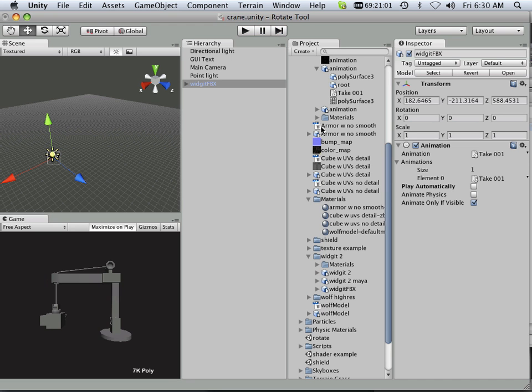Since there's only one animation on it, I'm not really too concerned about animation blending.